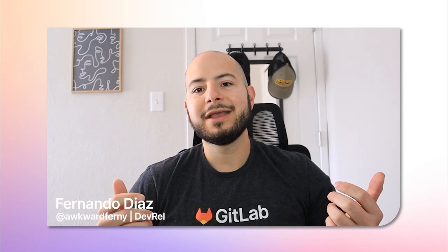Hello there, my name is Fernando, and I'm a developer advocate here at GitLab, and today I'm going to go over one of the newly released features in GitLab 17.6.